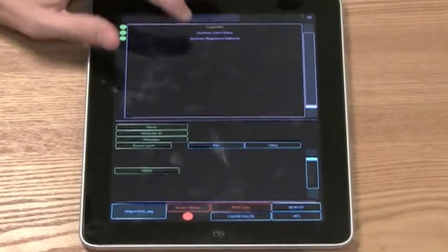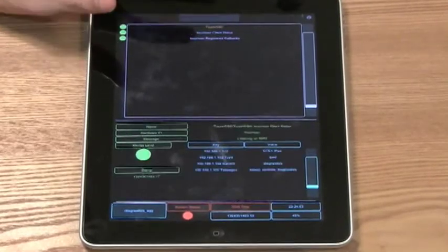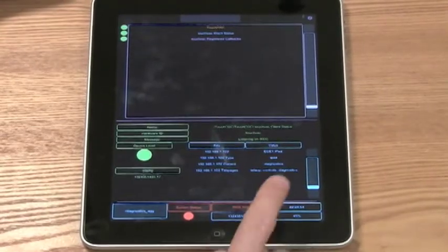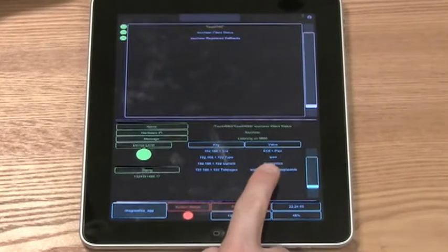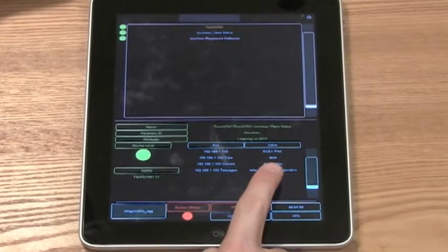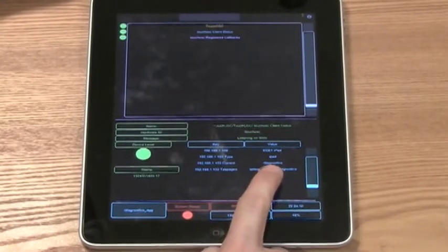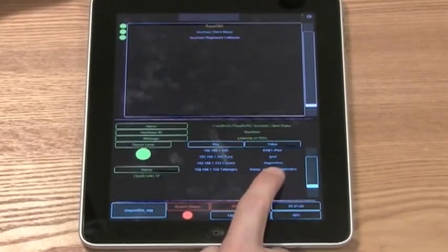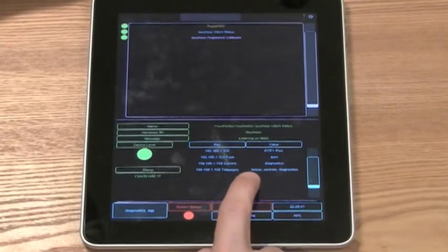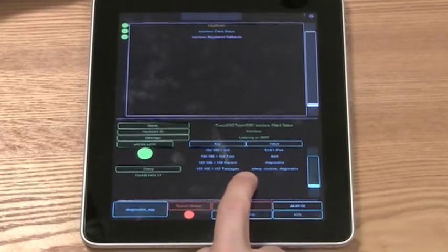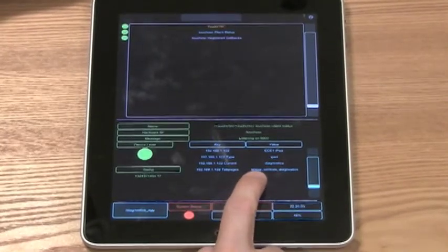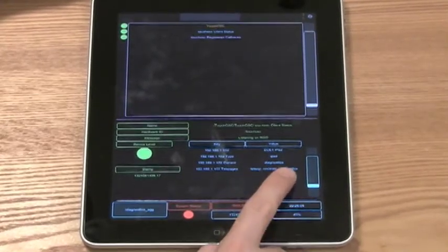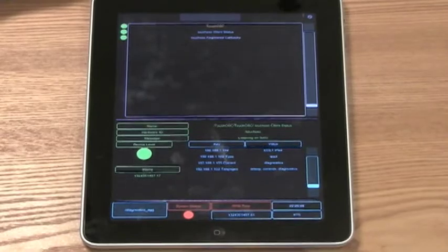That will let us look at all of our clients. We see here, this is us, ECE iPad 1. It is an iPad. It's currently looking at the Diagnostics tab, and it has three tab pages known to us: Tele, Controls, and Diagnostics.